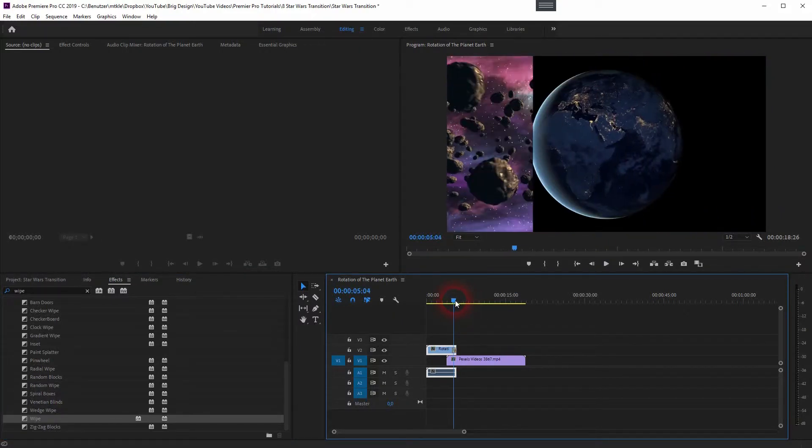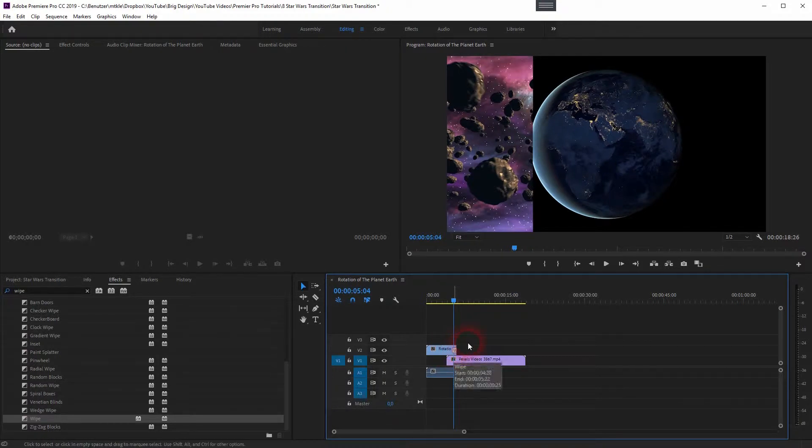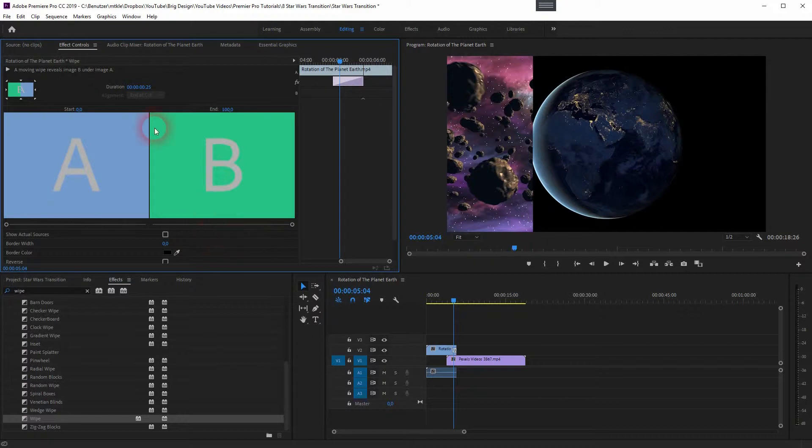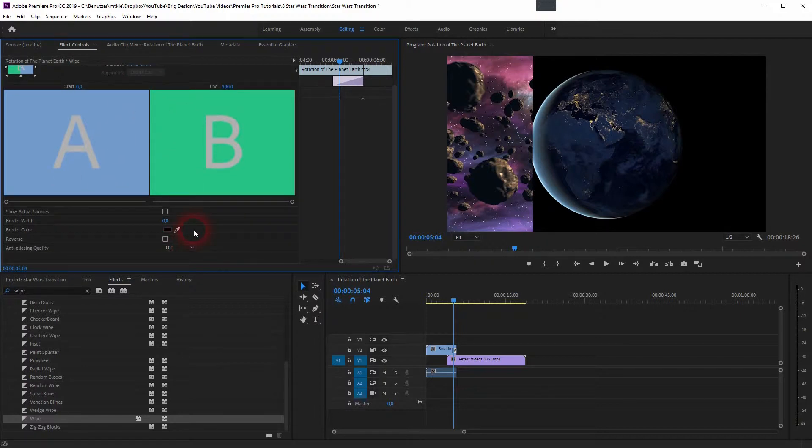By default it already looks like the original but not perfectly. We cannot really adjust it a lot, so it's not the best effect. Let us delete it and instead go back to our Effects panel.